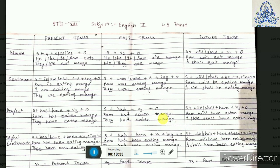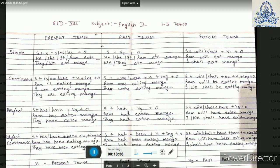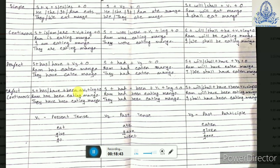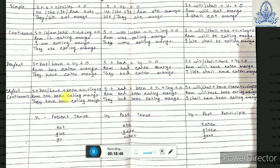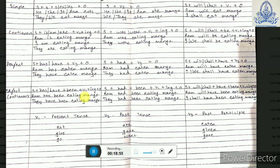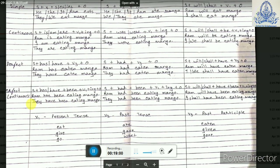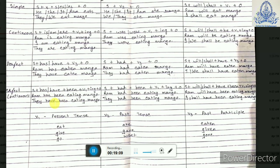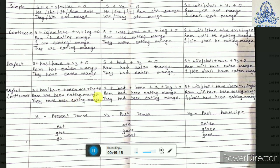Now for present perfect continuous tense we have a subject plus HAS or HAVE plus BEEN plus verb 1 plus ING plus object. For example, 'Ram has been eating mango' for singular subject — we use HAS BEEN. As soon as the subject becomes plural — they or we — we write 'They have been eating mango.' HAS changes into HAVE for plural subjects. This is present perfect continuous tense.